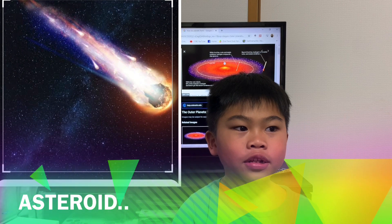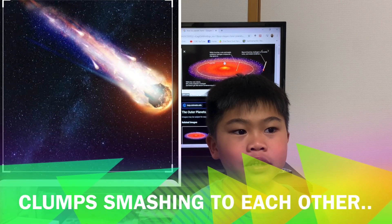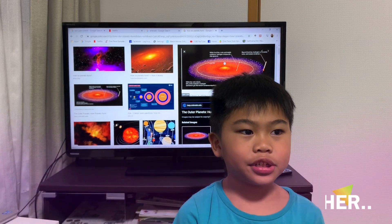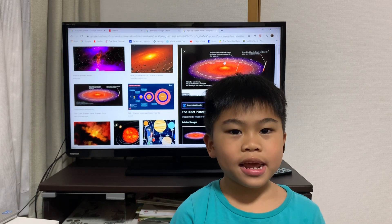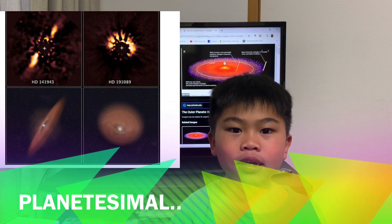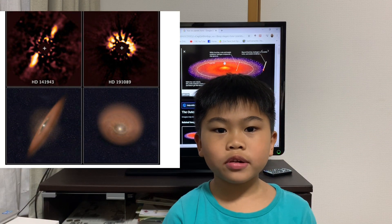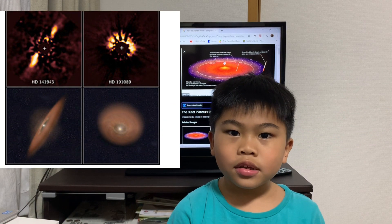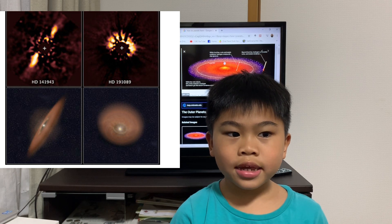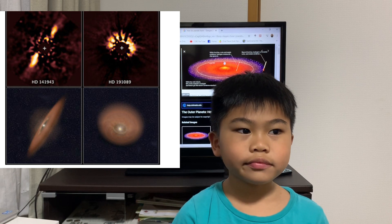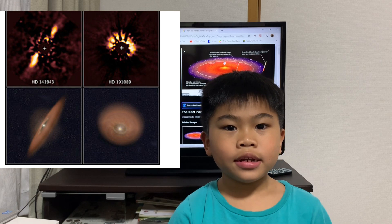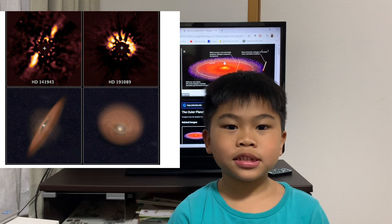After the clumps are formed, clumps smash into each other and form a planetesimal. A planetesimal has its own gravity and rounds out. A planetesimal is like a very big asteroid.